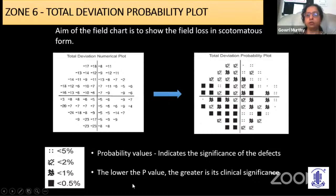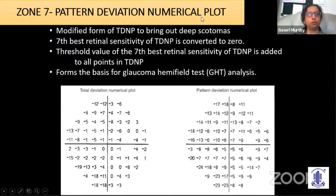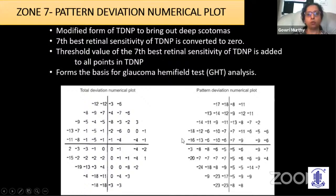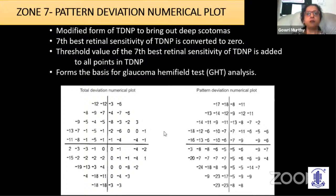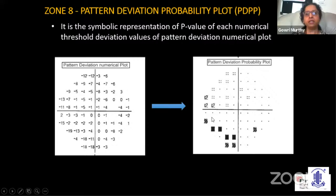The pattern deviation numerical plot removes generalized loss: the seventh best retinal sensitivity is converted to zero and added to all points in the total deviation numerical plot. This pattern deviation numerical plot forms the basis for the GHT test. In the pattern deviation probability plot, symbols tell us how likely each area of the visual field is abnormal, showing localized depression after removing the generalized loss component.